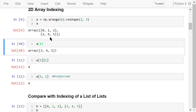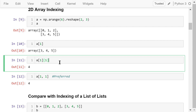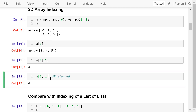To access the element at the intersection of the first row and the first column, we append another index 1 inside a pair of brackets. The element at that intersection is 4. A more common way to access a single element is to put the row index and column index in the same pair of brackets, separated by a comma. The result is 4.